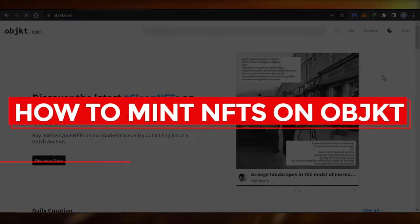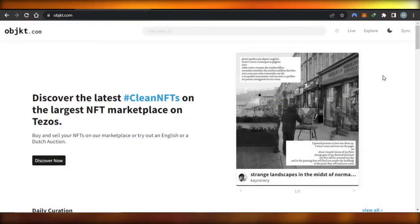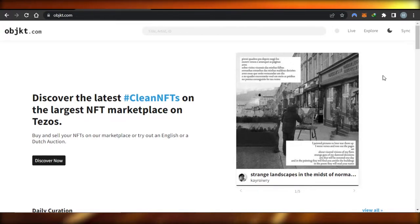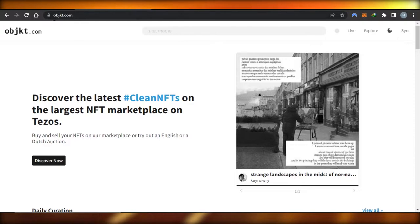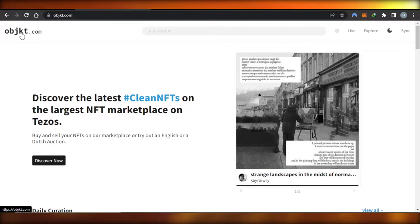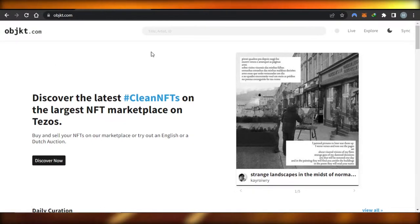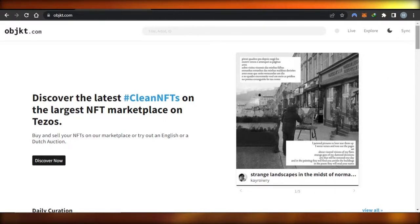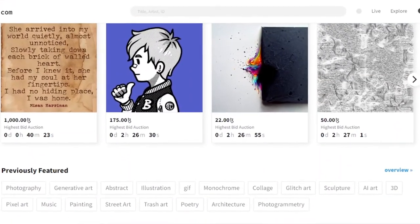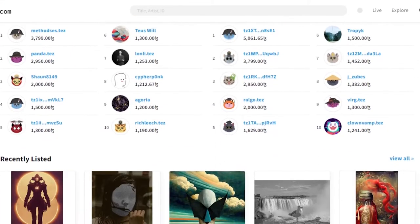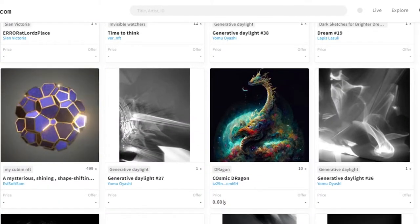Welcome back! Today I'm giving you a tutorial on how to mint your Tezos NFT on objkt.com. First, simply go to objkt.com and you'll land on this platform. Objkt is an NFT marketplace where you can buy and sell NFTs on Tezos — it's one of the most famous Tezos NFT marketplaces and has all the famous NFT collections.